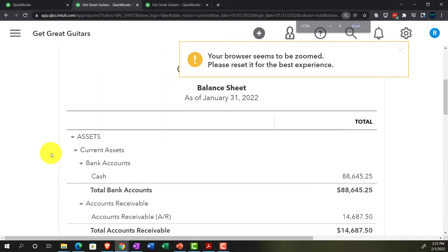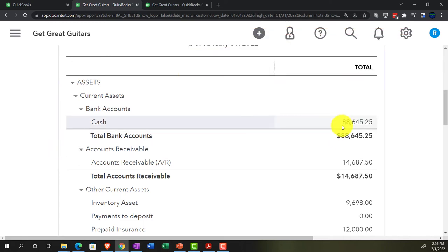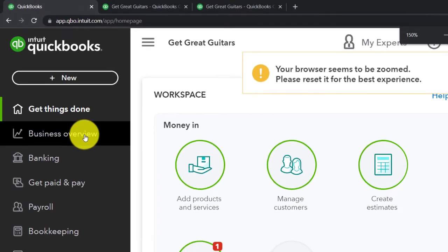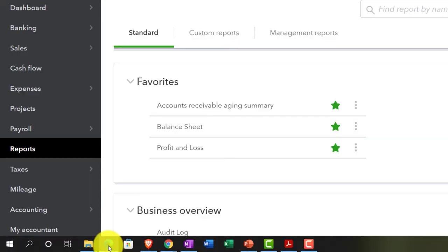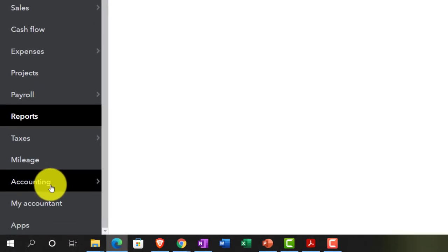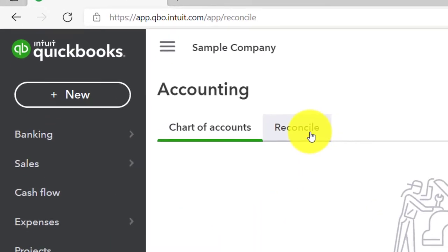We've been doing the bank reconciliation process for some time, comparing what's on our books to what's on the bank's books — that gives us a big internal control over the whole process. We did the full reconciliation last time but held off clicking that last reconcile button, and this time we're going to finish it. The reconciliation process is in the Bookkeeping tab on the left-hand side; in the Accounting View, it would be in the Accounting tab.